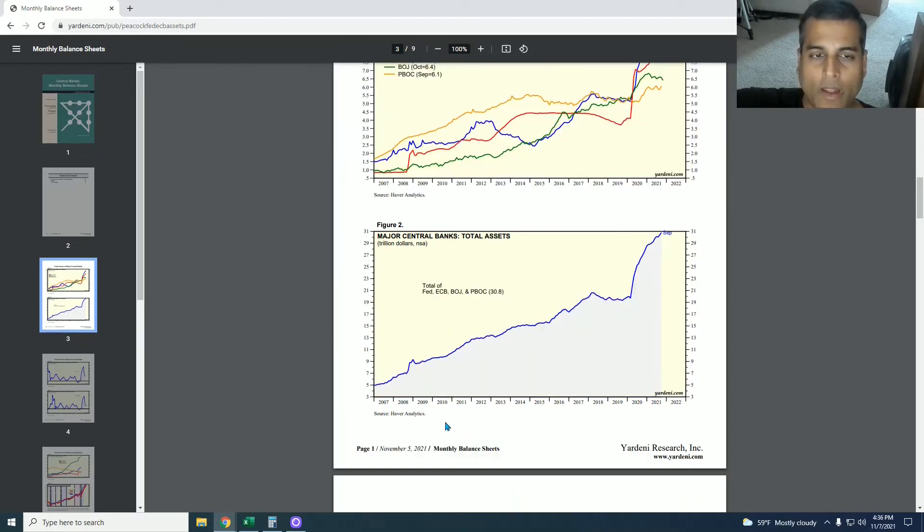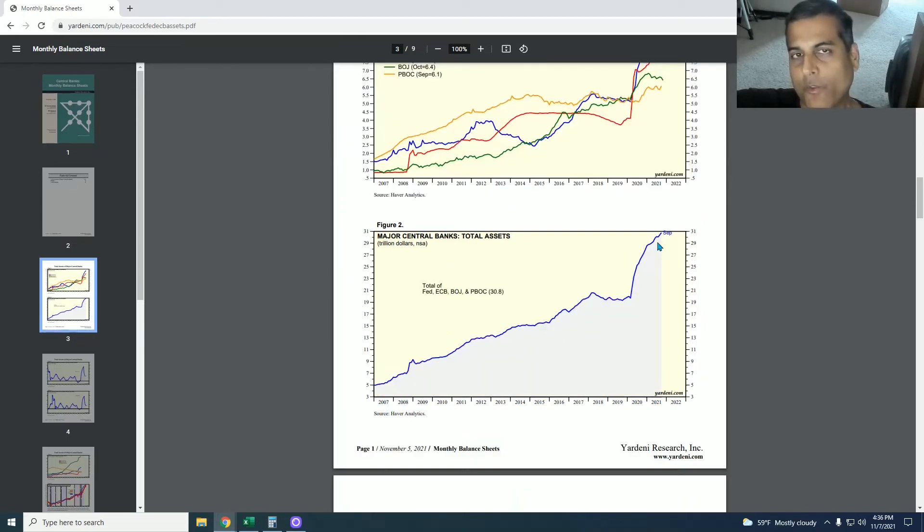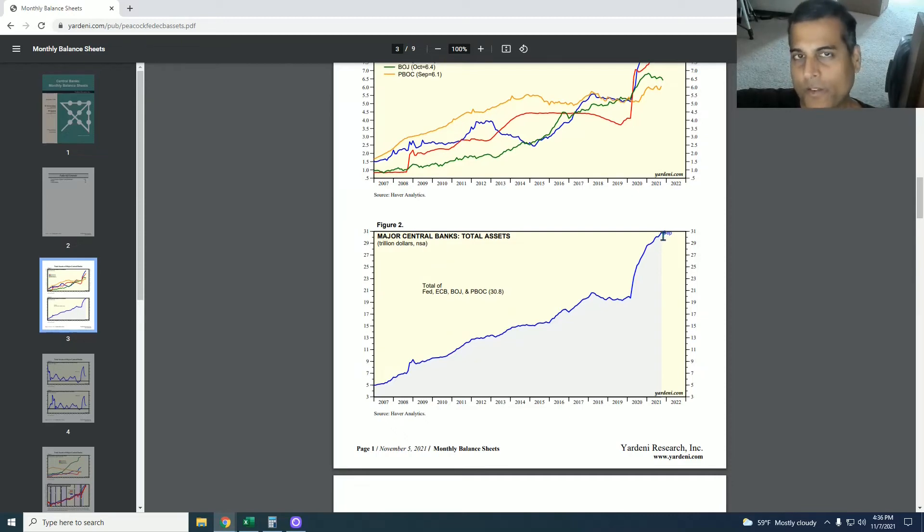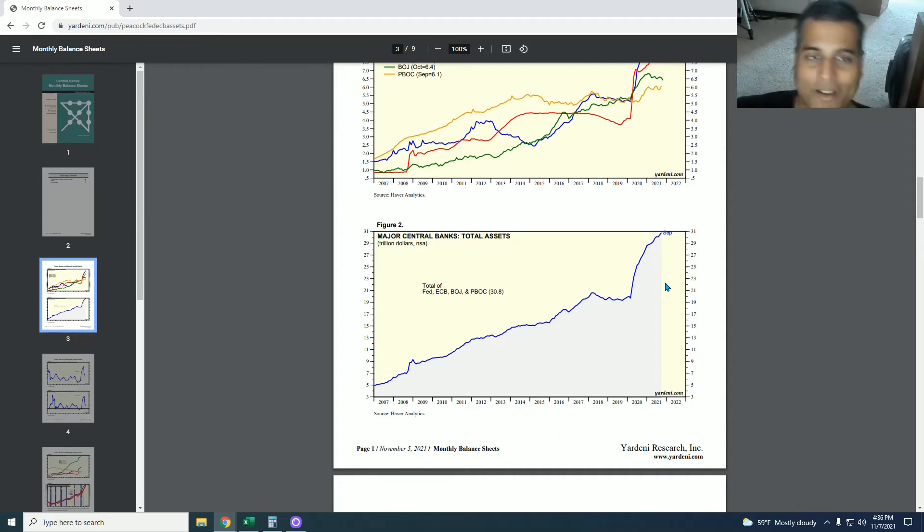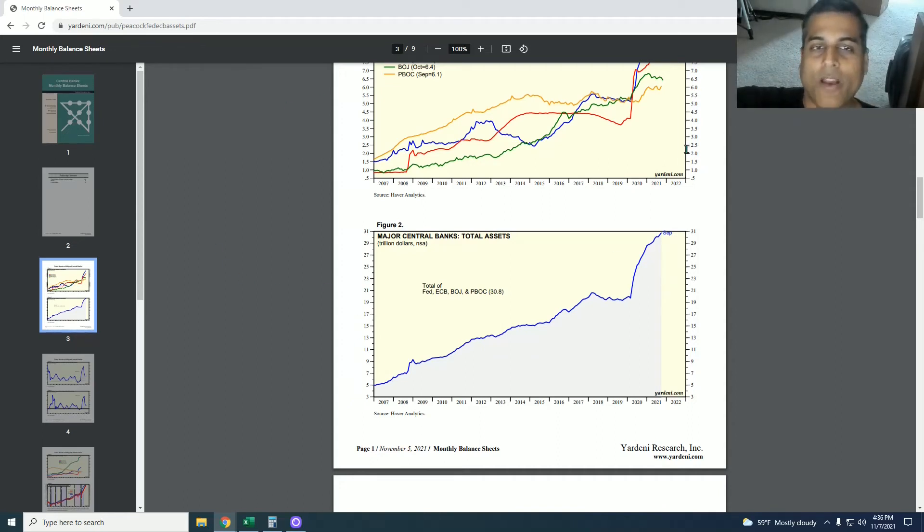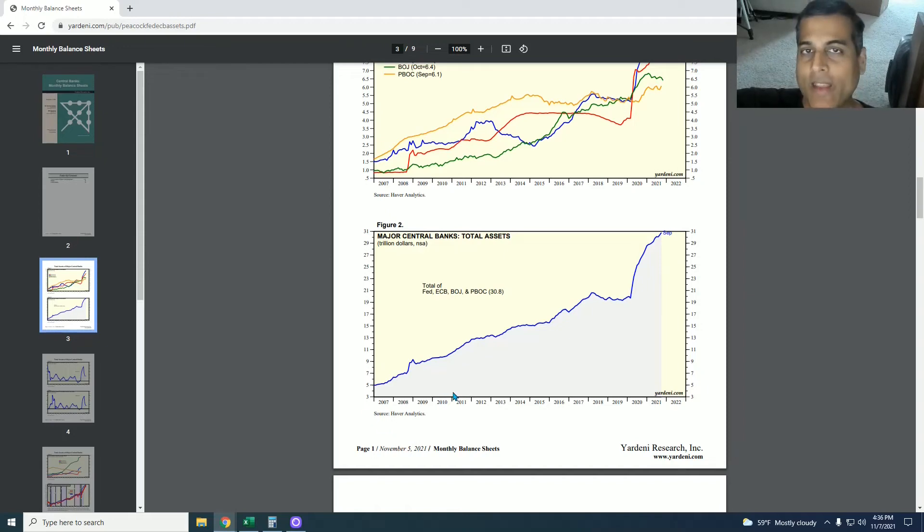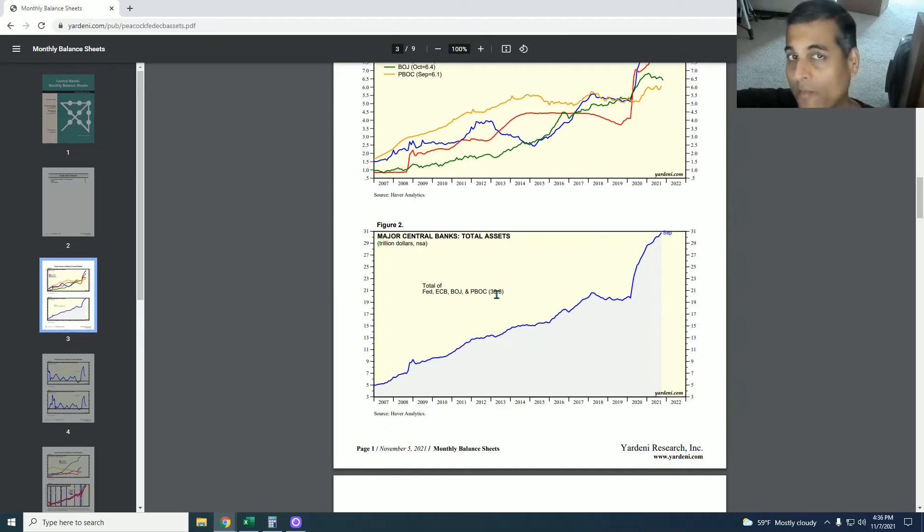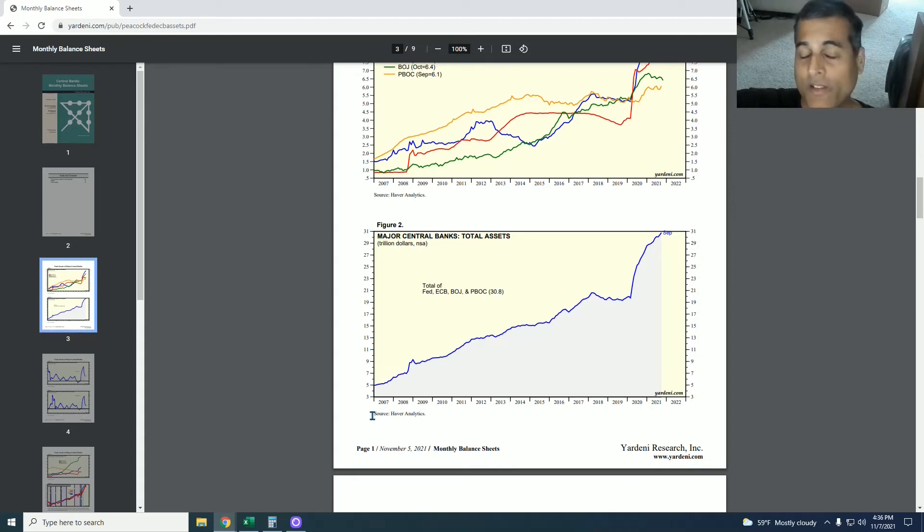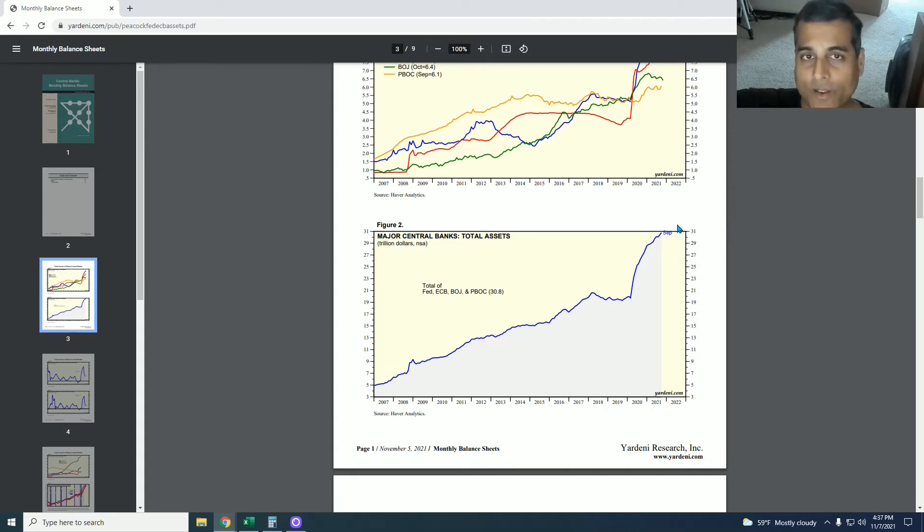But the only number that matters is if you add all four of these together to get the grand total. And this is the grand total. And notice how it's rising exponentially in a smooth parabolic curve. That's why the fact that the U.S. Federal Reserve thinks it can reverse quantitative easing is absurd because they're acting like the United States is the only country in the world. This number is rising exponentially and I guarantee that by the end of this decade, by 2030, we will have a number closer to 100 trillion. Right now it's 30.8 trillion dollars of cumulative money printing by these four major central banks of the world. It will be closer to 100 trillion by 2030.